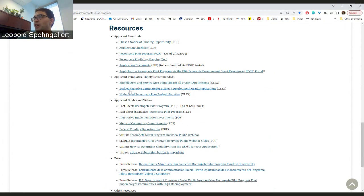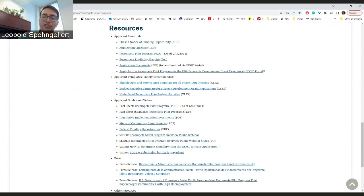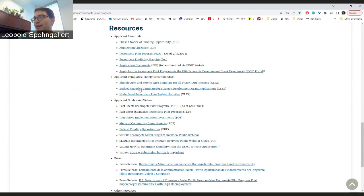Under that, we have a few templates that are highly recommended. First, the eligible area and service area template that you can download and submit with your application to indicate your eligible area and the service area you will focus on. Then we have the budget template for strategy development and a budget template for plan approval. These are slightly different templates, so make sure you use the right one for your application.